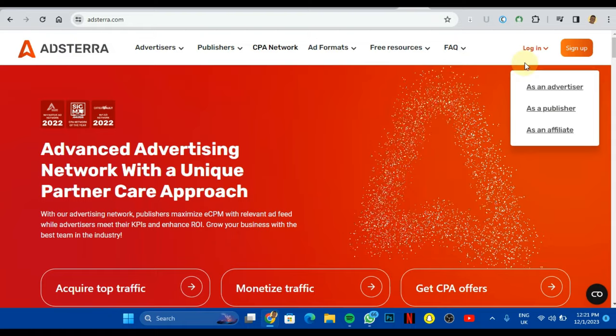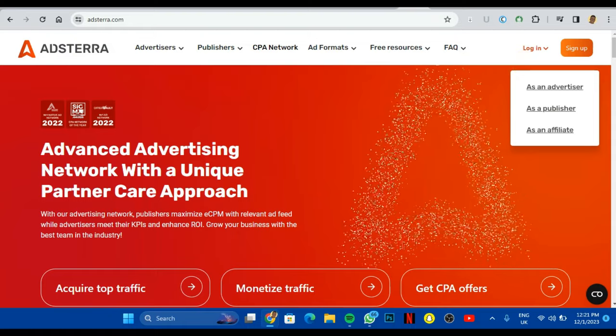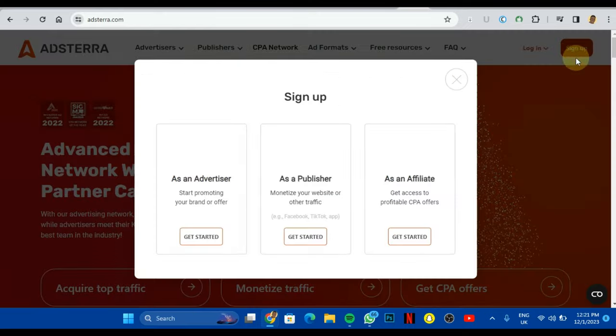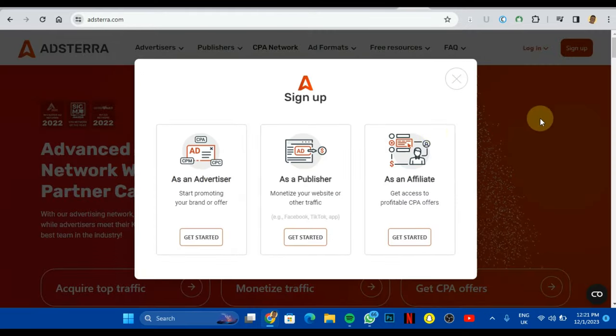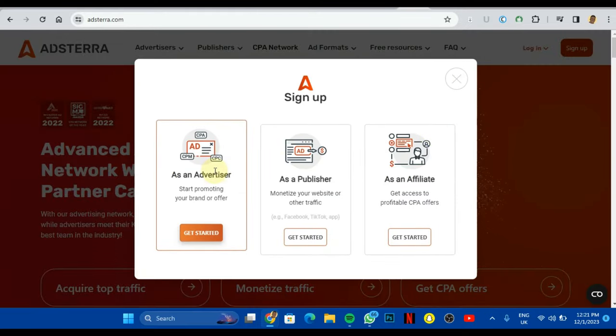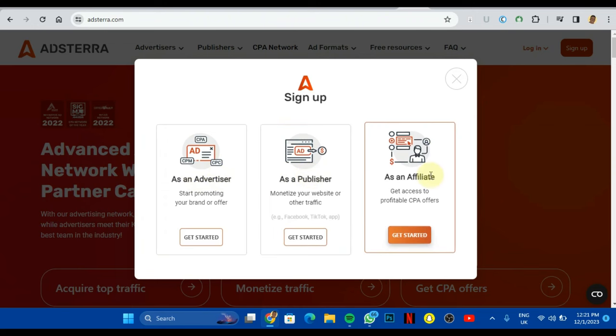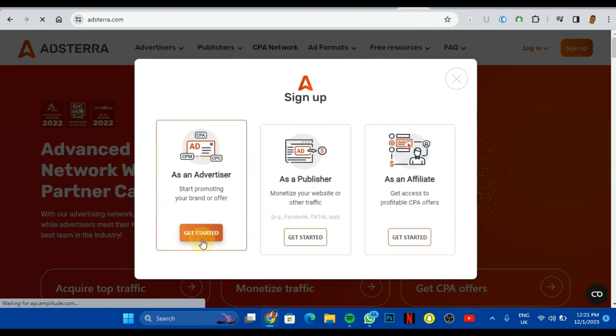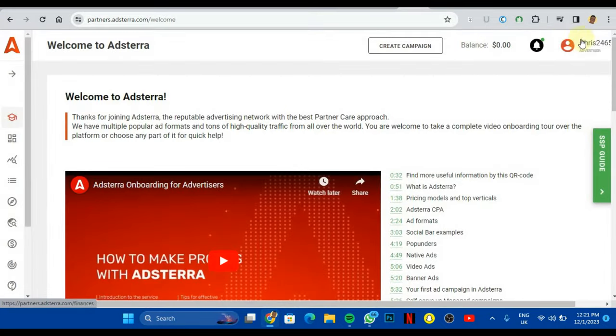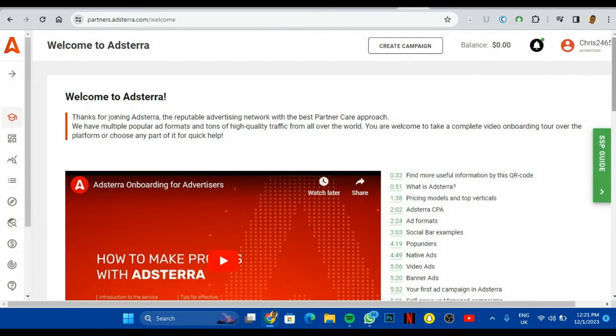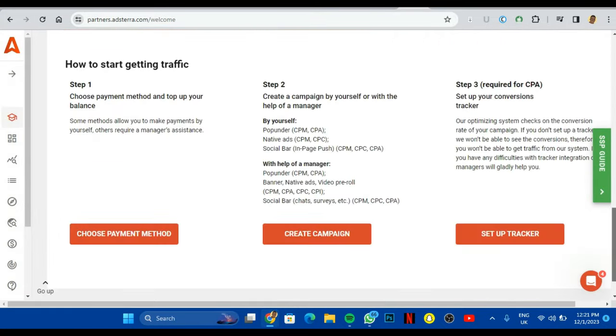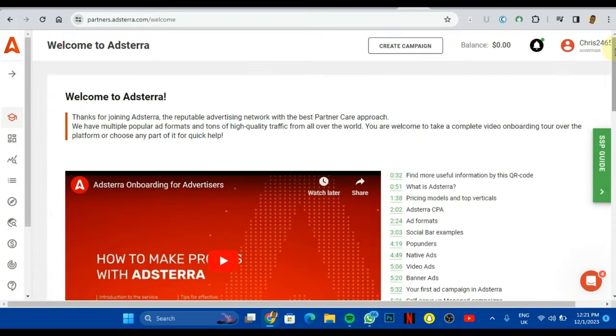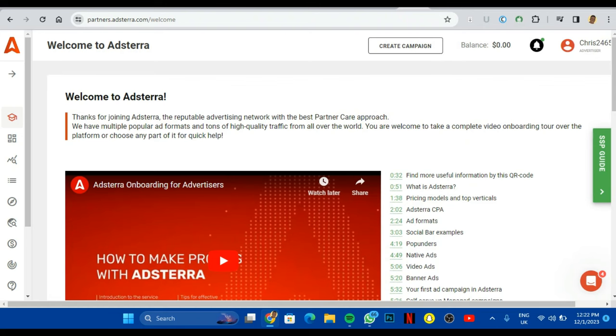I'm just going to show you something you need to take note of. When you're coming here to log in on Adsterra, what you're going to do is click on this sign up option if you're coming to sign up. You're going to sign up as an advertiser, not as a publisher or as an affiliate. You just click on get started and you'll be asked to input your details. Once you're done inputting your details and all of that, it just logs me in automatically. I'm just going to come here but you'll be actually logging your details.